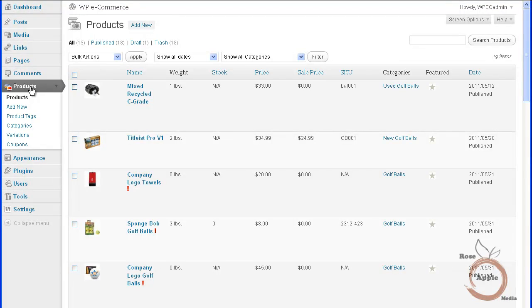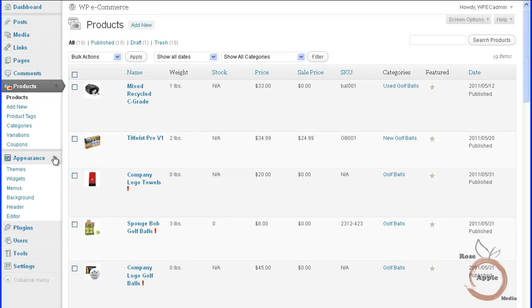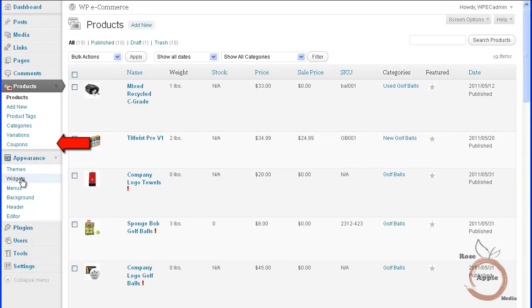The products panel has six sub-panels. It is in this sub-panel where you will add and edit your products for the store, manage the product tags and categories and issue coupons for the store.